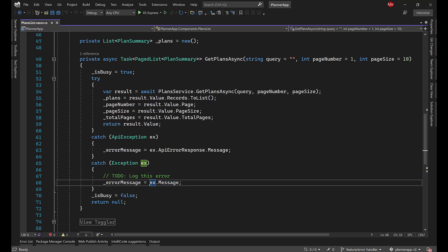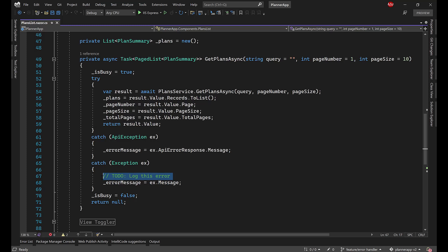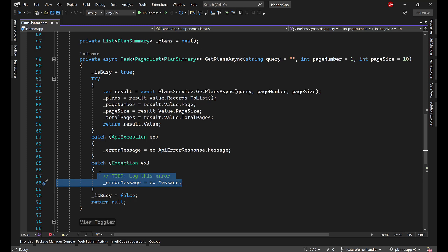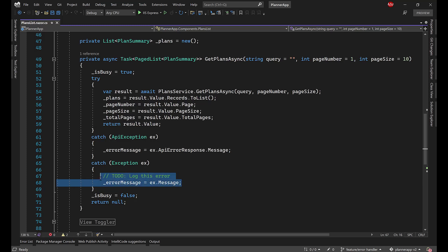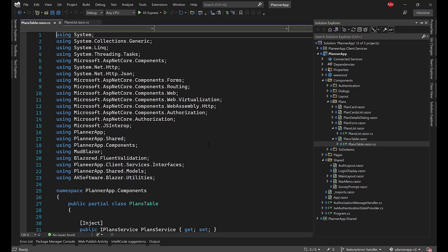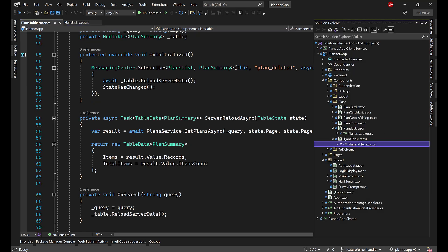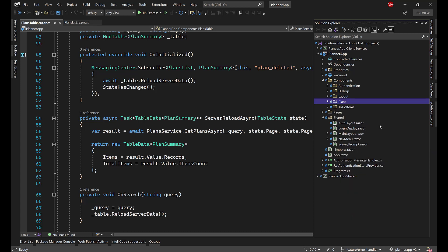We should never show raw exception messages to the user — like 'object reference is not set to an instance of object'. Instead, we show a message: 'Something went wrong, please try again later', and we log that error to the browser console, application insights, or the server. But doing this in every single catch block is repetitive, and if we want to change how errors are sent — say, from the server to application insights — we'd have to update every exception handler.